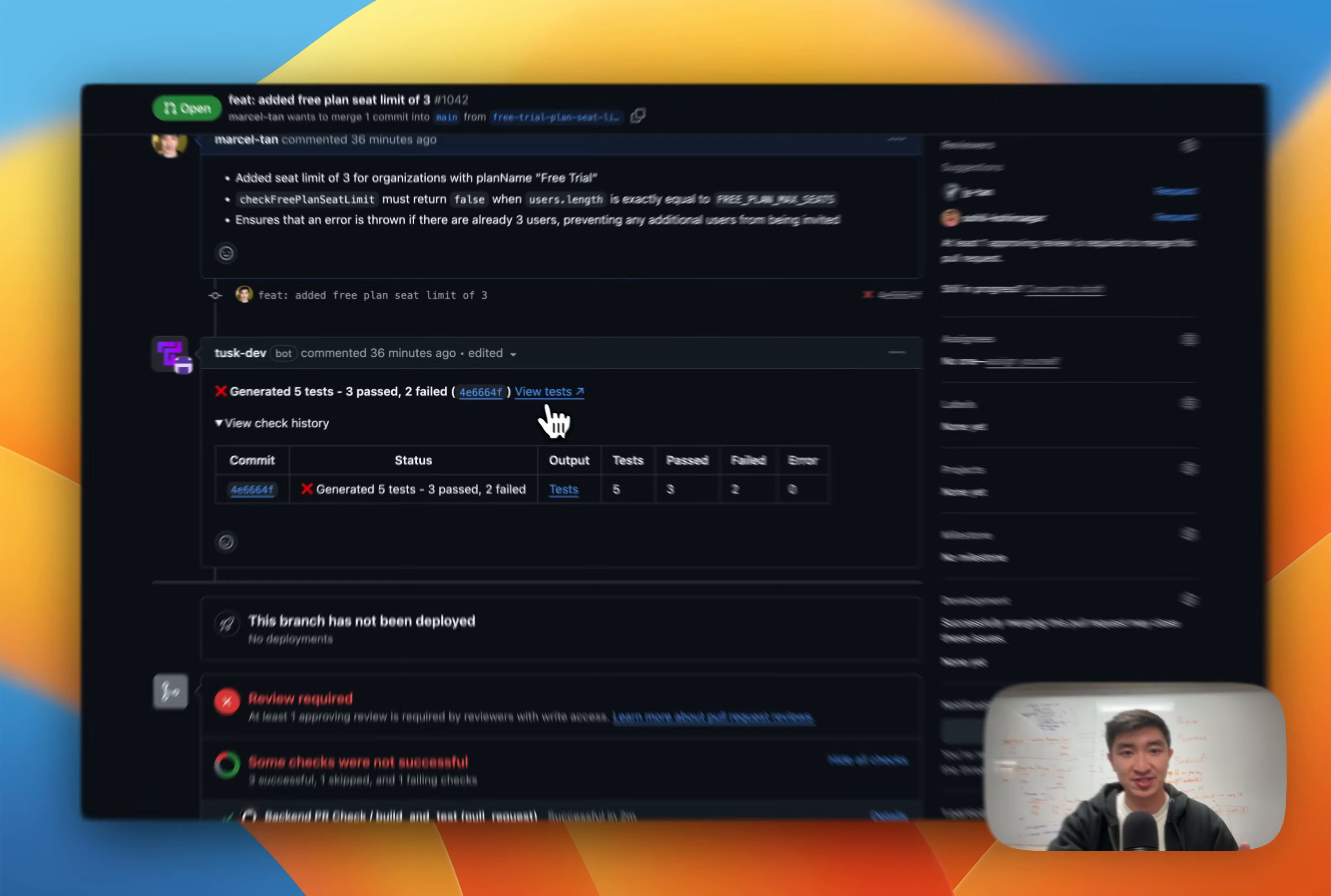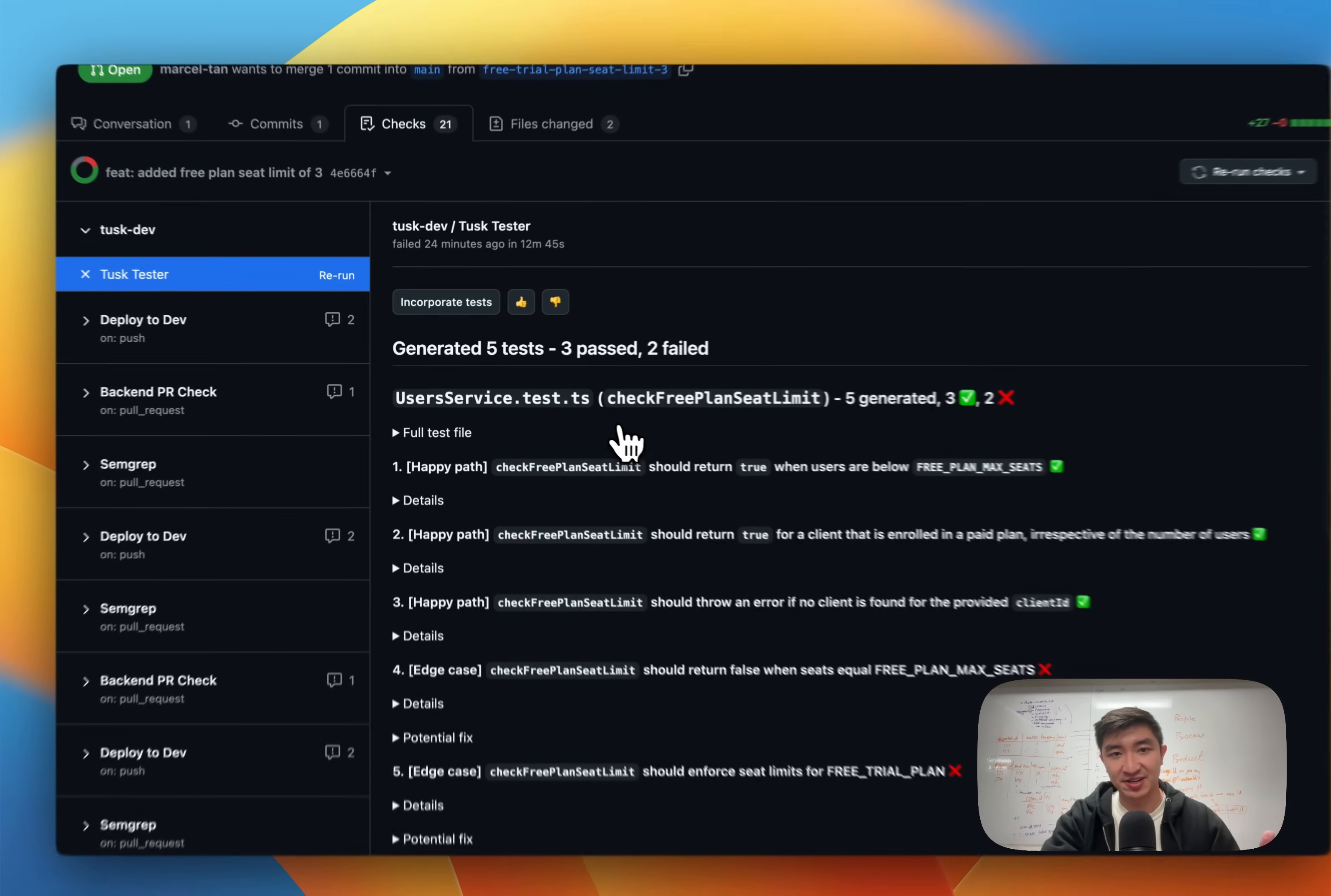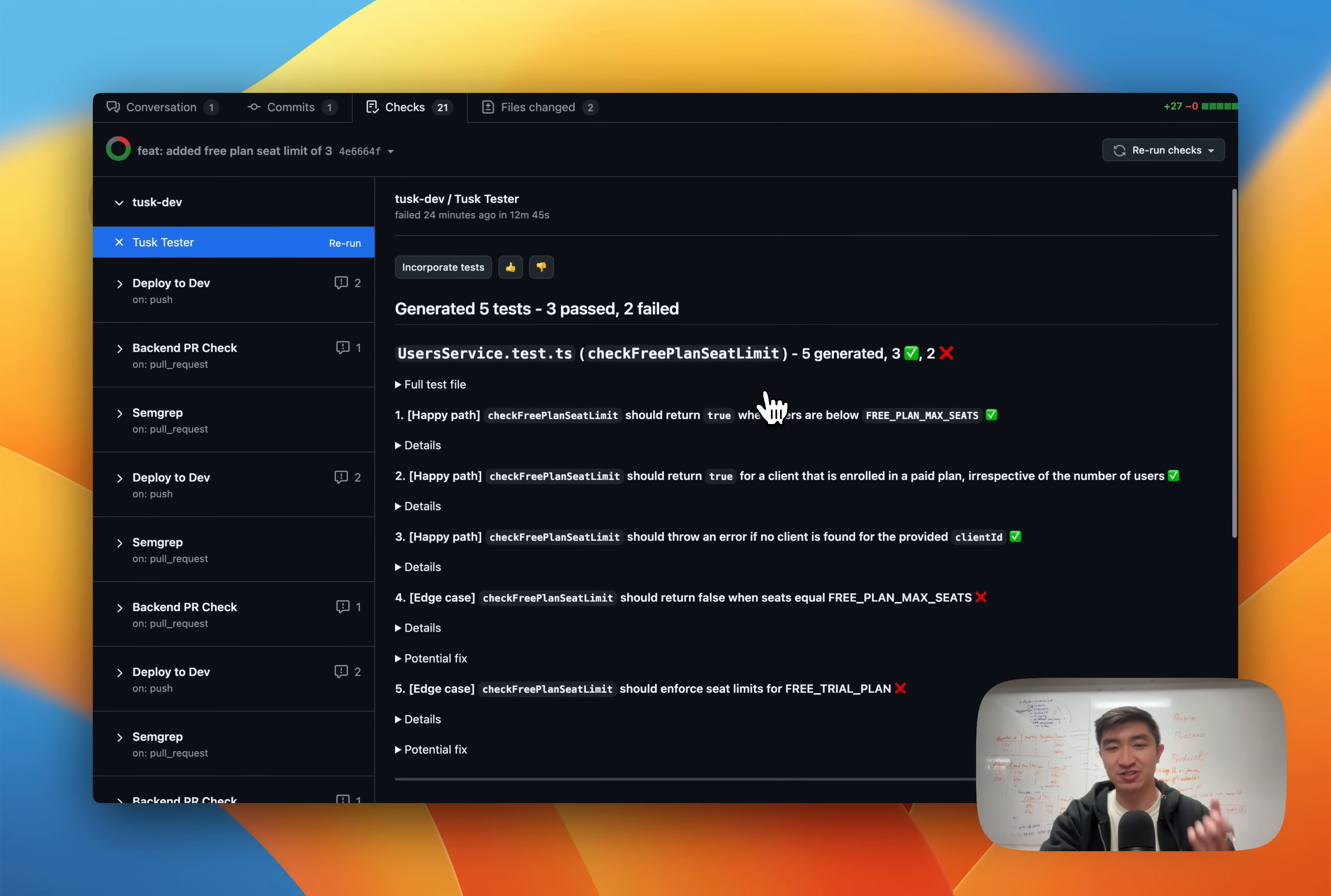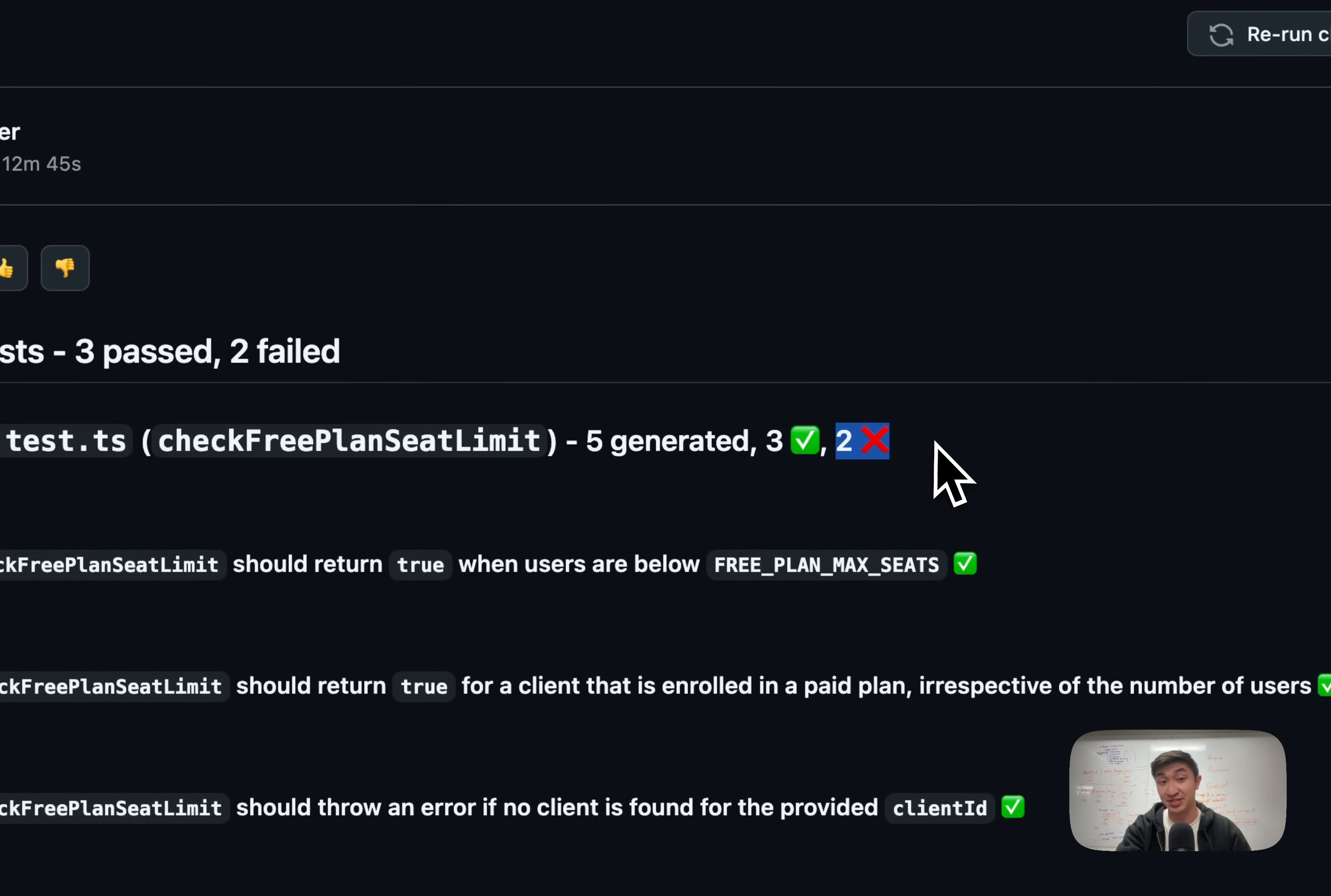If I click view test right here, you can now see that we've generated five tests. Three have passed, two have failed. The one thing that we do differently from code review tools or other code generation copilots in your IDE is that we actually run the tests that we generate in an ephemeral sandbox. And this way we can actually determine if they've passed or they've failed.